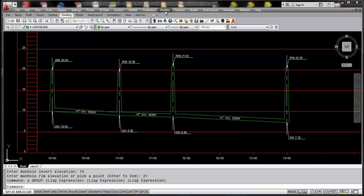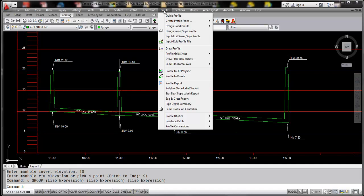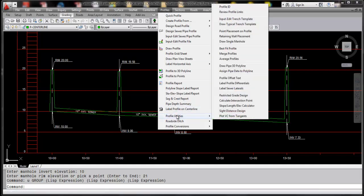This command can be found under the Profiles pulldown, and within the Profiles pulldown we're going to immediately go to the Profile Utilities functions near the bottom, and the command we're going to be using is the draw single manhole.